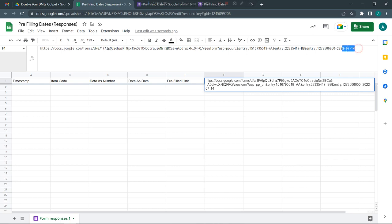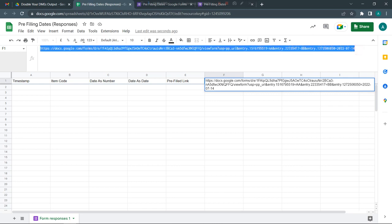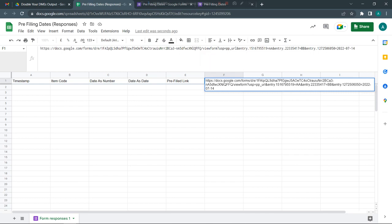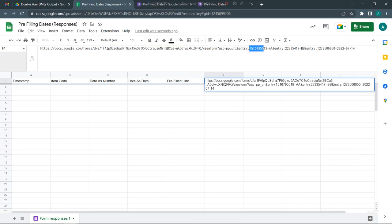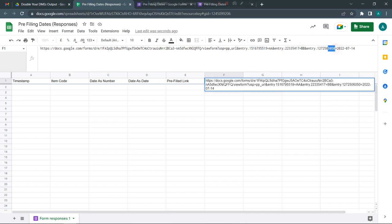I'll come back to this form and show you the link. This is the entire link I just copied. From here to here is the form ID, and each of these questions have a unique question ID which is basically these numbers.